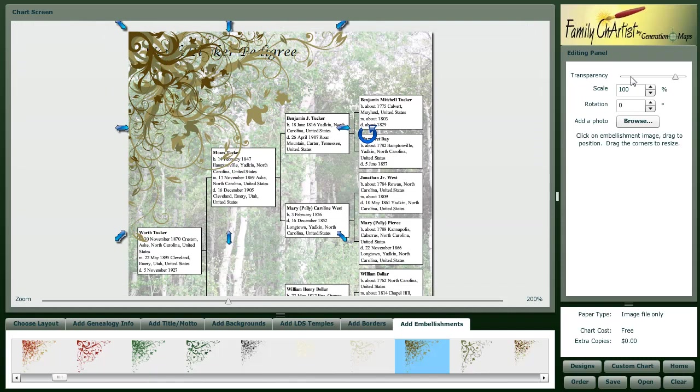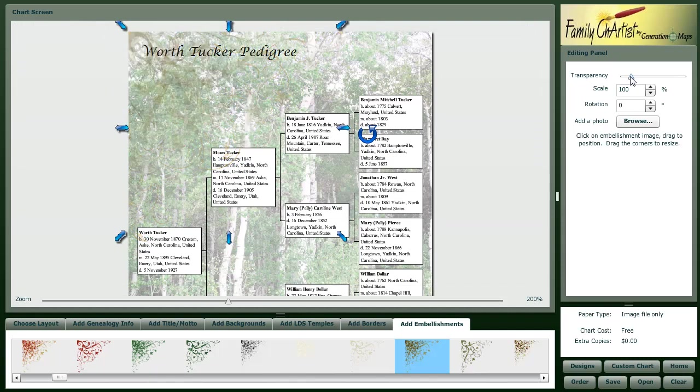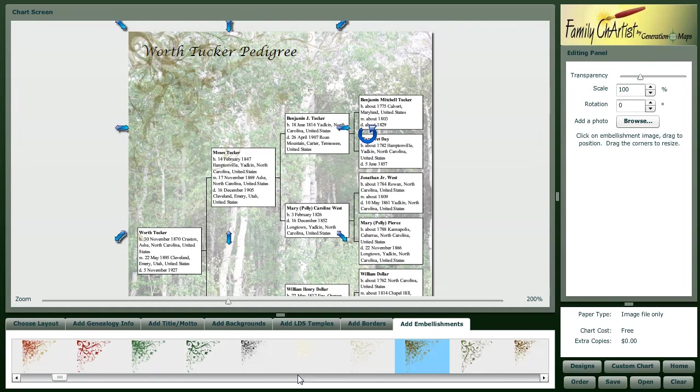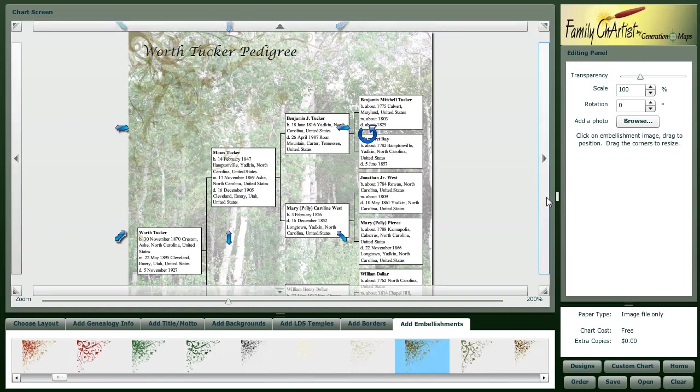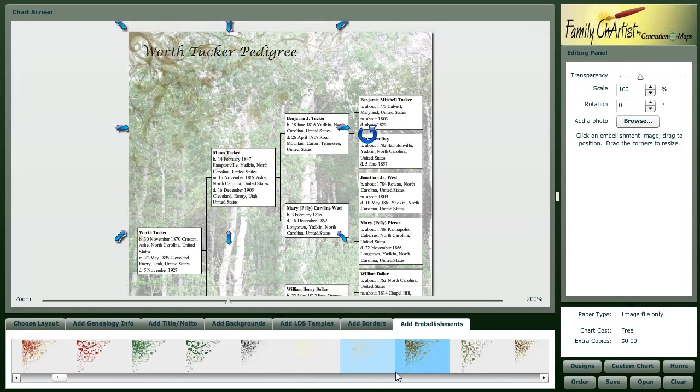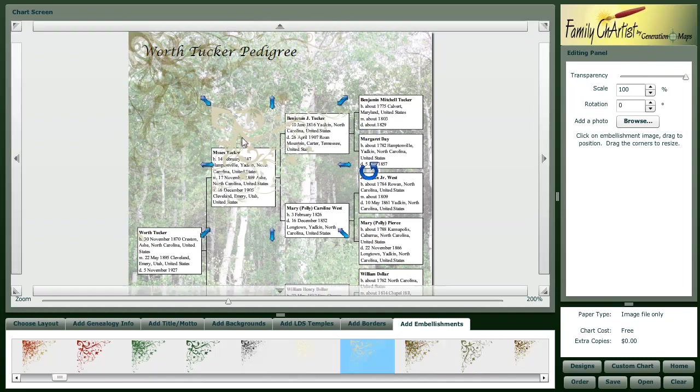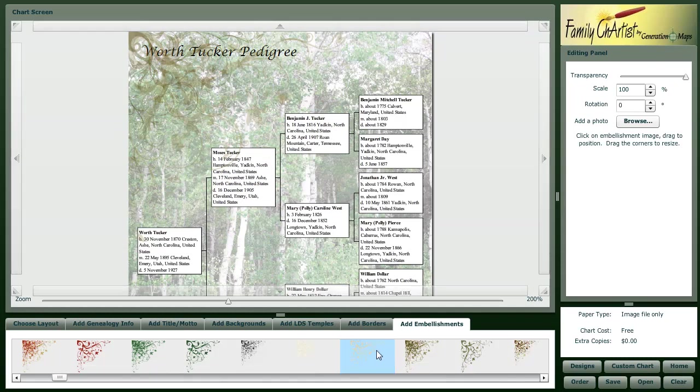I want to change the transparency of that, just give it a nice little peeking in there. We can add multiple images.